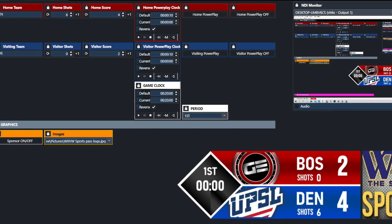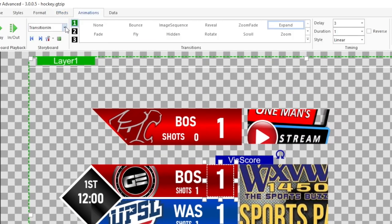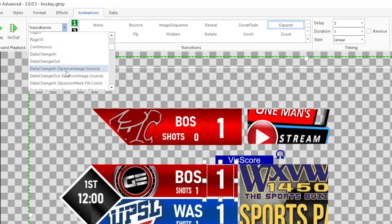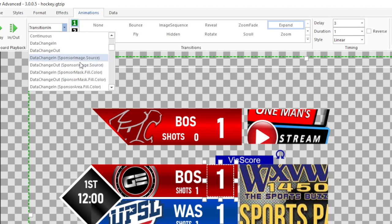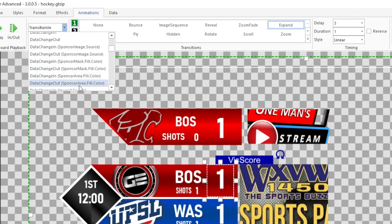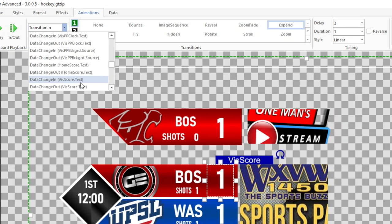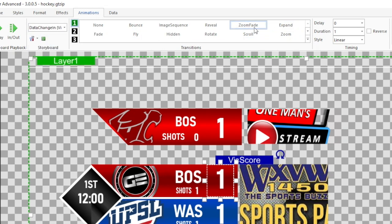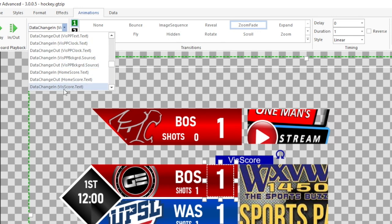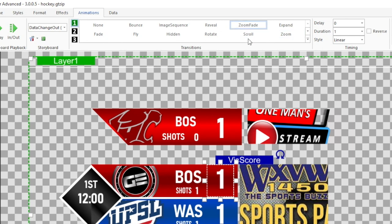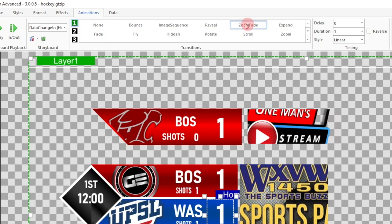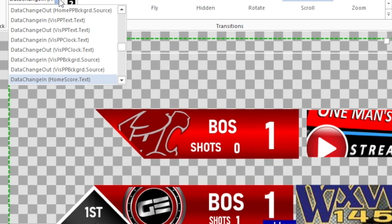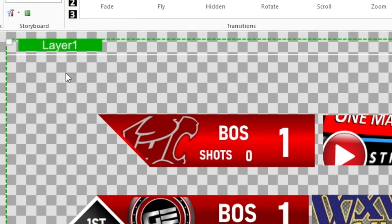There's something I want to show you for visitor score. Go to Animation and look for Data Change In and Data Change Out. For visiting score, I used the zoom fade effect with a duration of one second. I always set both Data Change In and Data Change Out. I did the exact same thing for home score — zoom fade, one second duration, for both data change in and data change out.